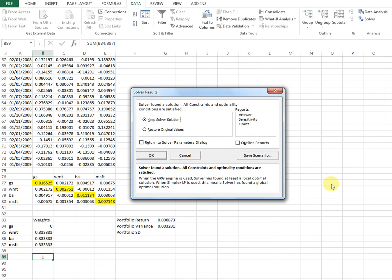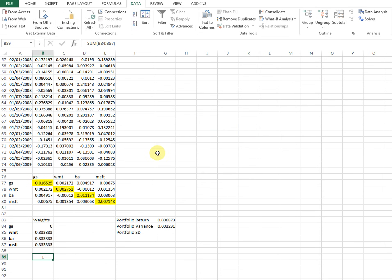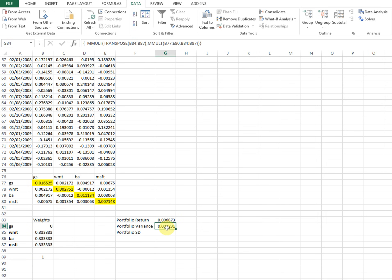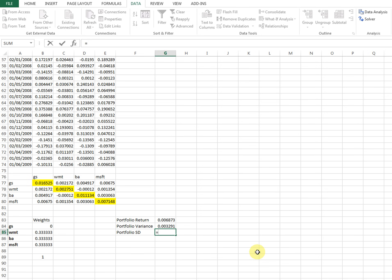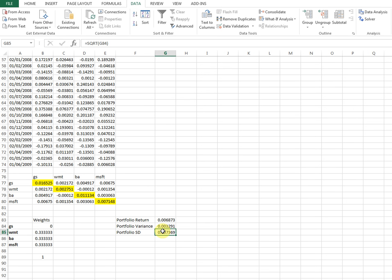Let's click Solve. Done — keep Solver solution. Interesting: Solver is telling us to put nothing into Goldman Sachs shares, and to allocate equal fractions of cash into Walmart, BA, and Microsoft. This gives a very low portfolio variance, which is good, and also gives us a portfolio return. The portfolio standard deviation is simply the square root of portfolio variance, and that is the end of computing portfolio return and portfolio standard deviation.